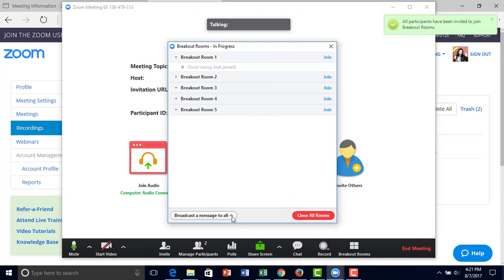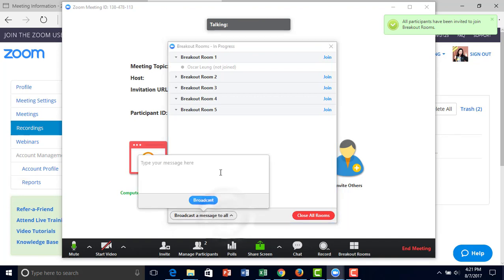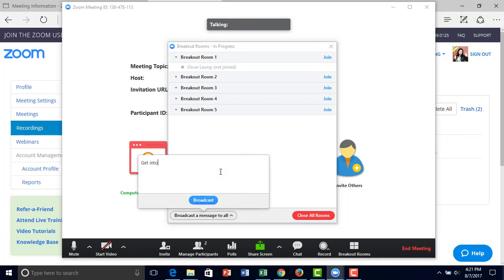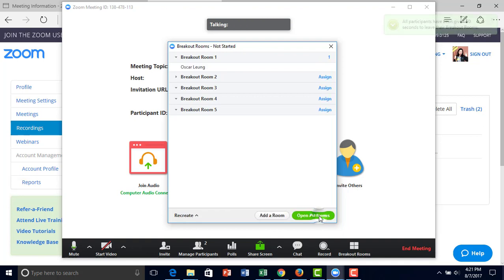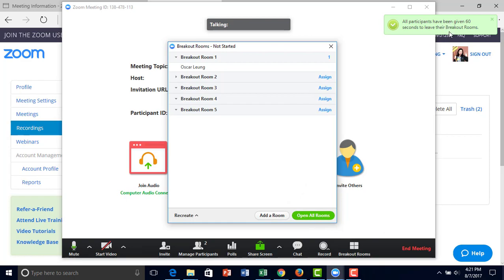Right here, you can send a message like 'get into small groups.' This would notify all participants to get into a breakout room. You can also close all the rooms, giving students 60 seconds to leave before their breakout room closes.